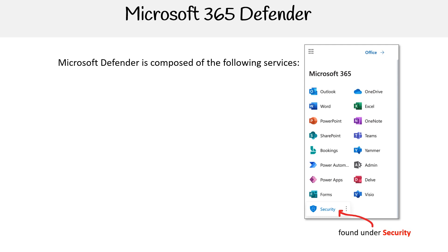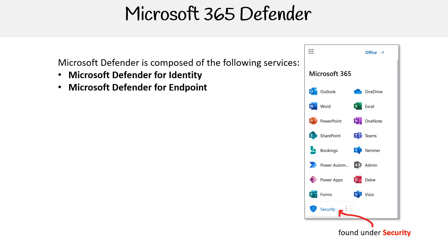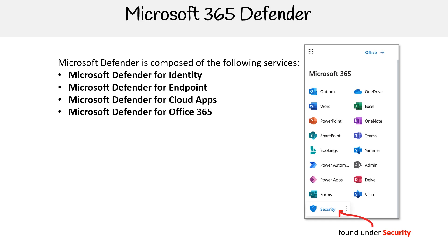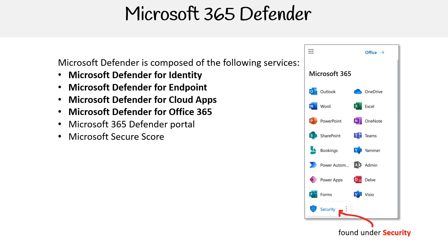Microsoft 365 Defender is composed of the following services: Microsoft Defender for Identity, Microsoft Defender for Endpoint, Microsoft Defender for Cloud Apps (previously known as Microsoft Cloud App Security), Microsoft Defender for Office 365, Microsoft 365 Defender portal, and Microsoft Secure Score.